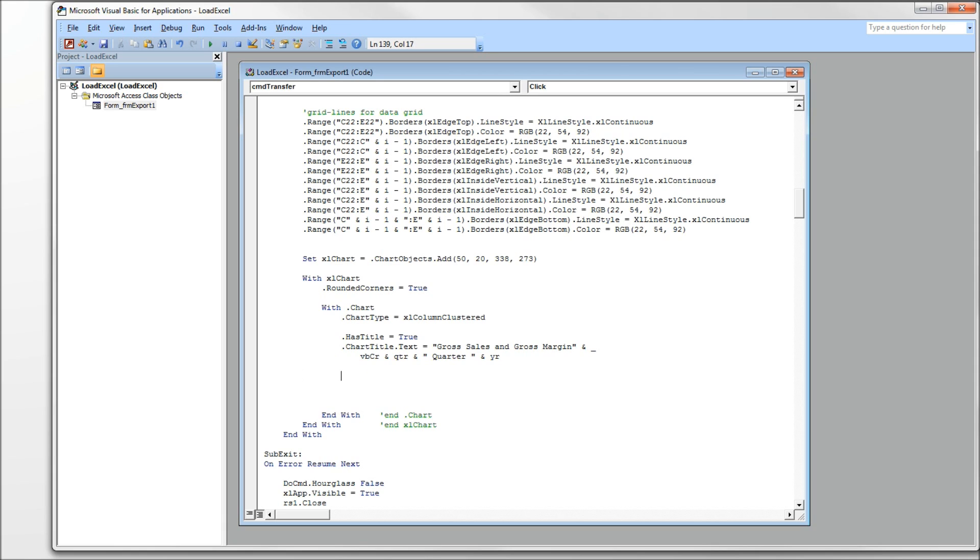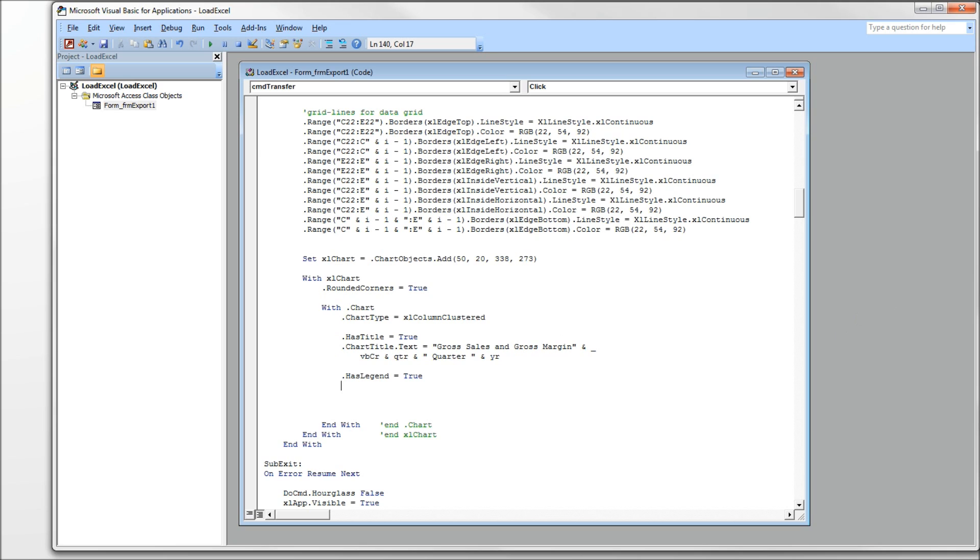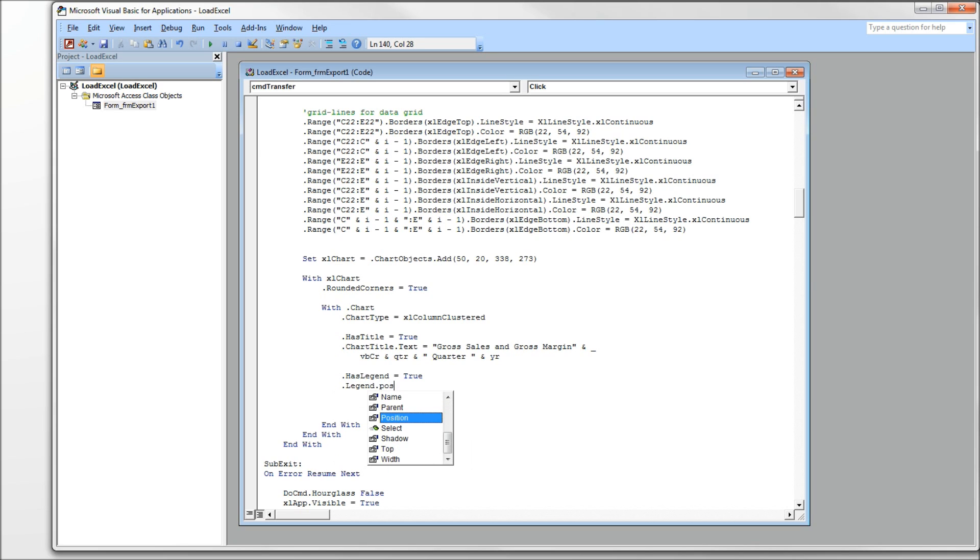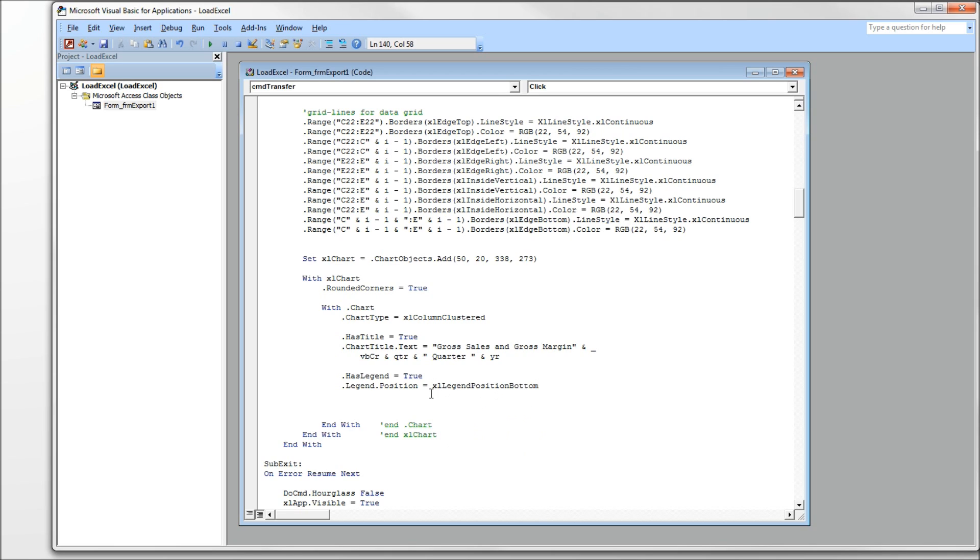Next, we're going to deal with the legend. And just like the chart title, we have to tell the graph that it has a legend. Otherwise, you will not see it. So HasLegend equals true. And then we set the legend position equal to, and it gives us a constant list again. I'm going to use Excel legend position bottom. That centers the legend beneath the x-axis.